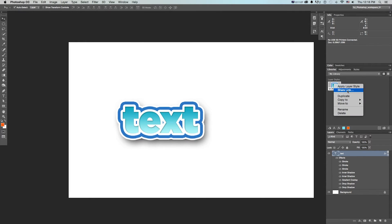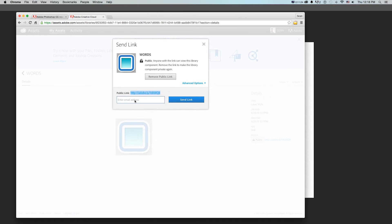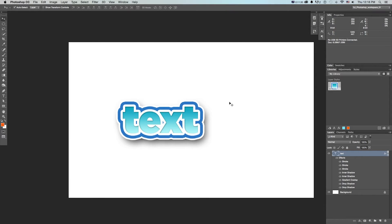If we wanted to send this out to the team very quickly, we could right-click and go to Share Link, and it's going to open up your browser and show you where that is. You could create a public link, right-click to copy that link, or even type in email addresses and send that — and then people can just download this layer style setting across multiple computers and locations all at once.